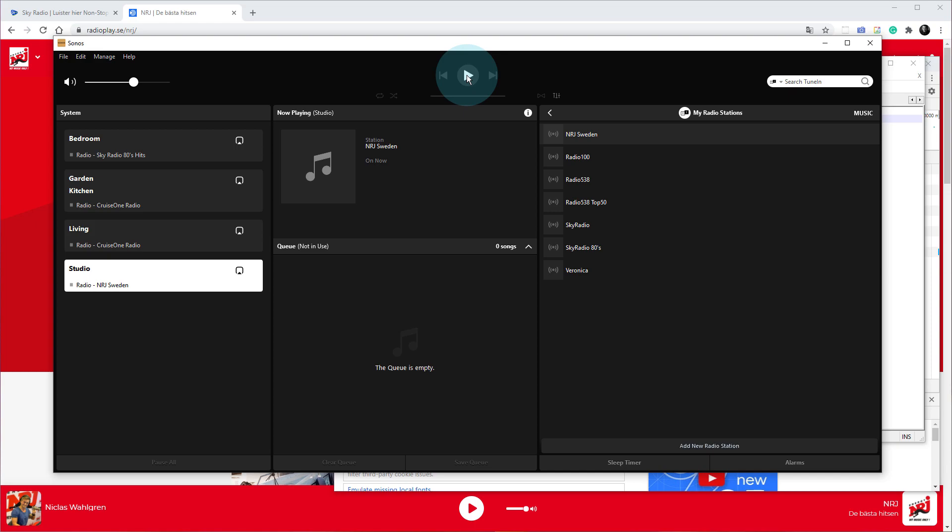There we go. I think it came up with a commercial there first off because that's how it works - a lot of these streams, they start with a 30-second commercial or a 5-second commercial and then they start the main stream.